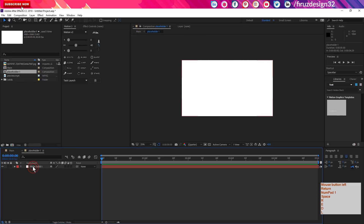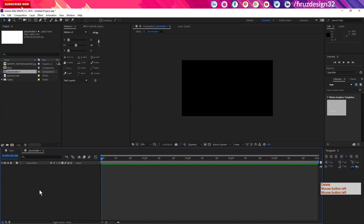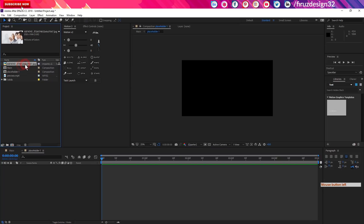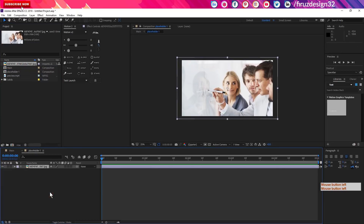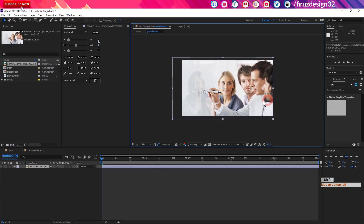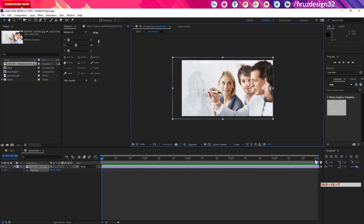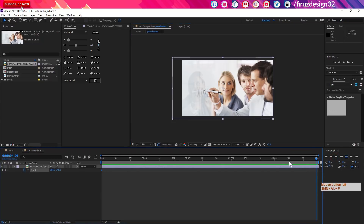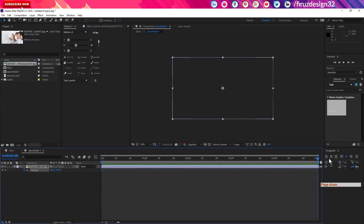We have to delete this image and replace it with our new footage. We have to check this image and set it in our video. We will start by setting the image using Shift+Ctrl+P, select the image, and we are done in 5 seconds.